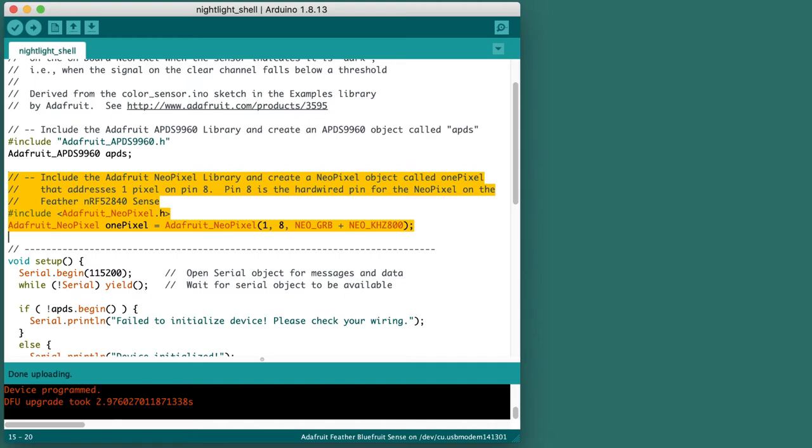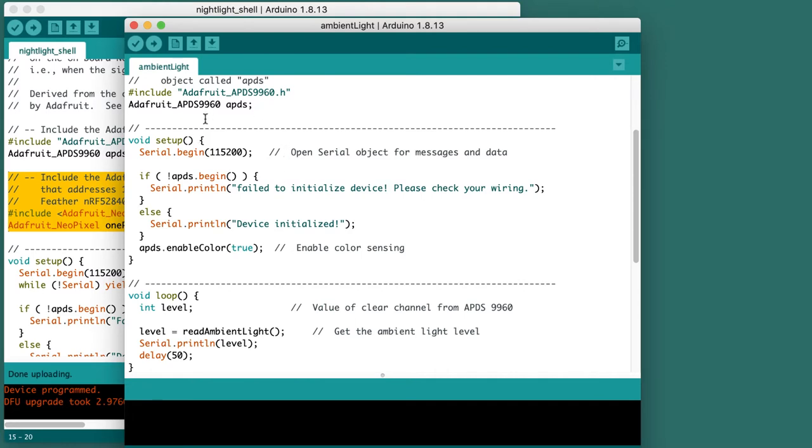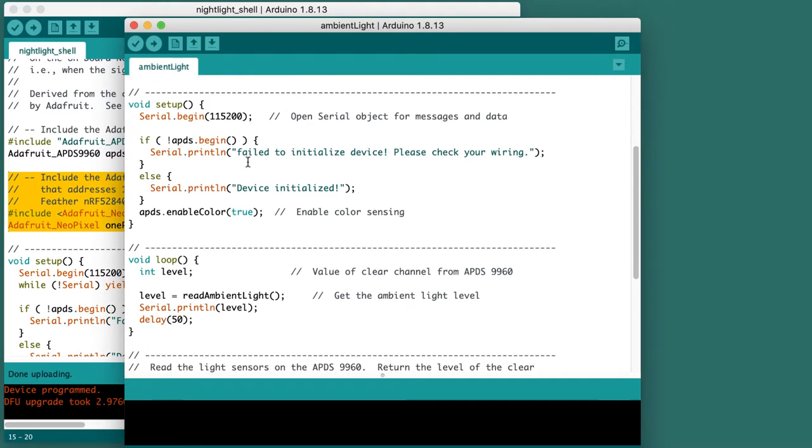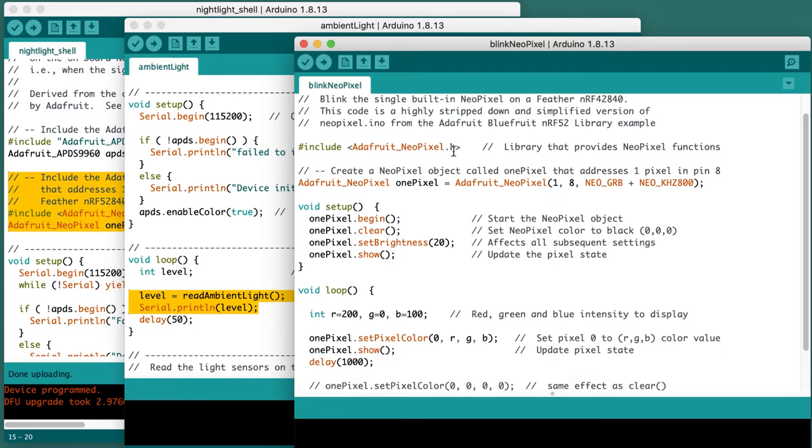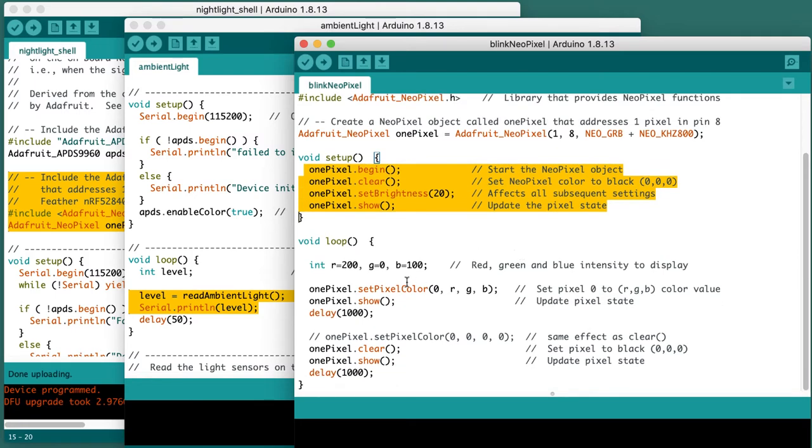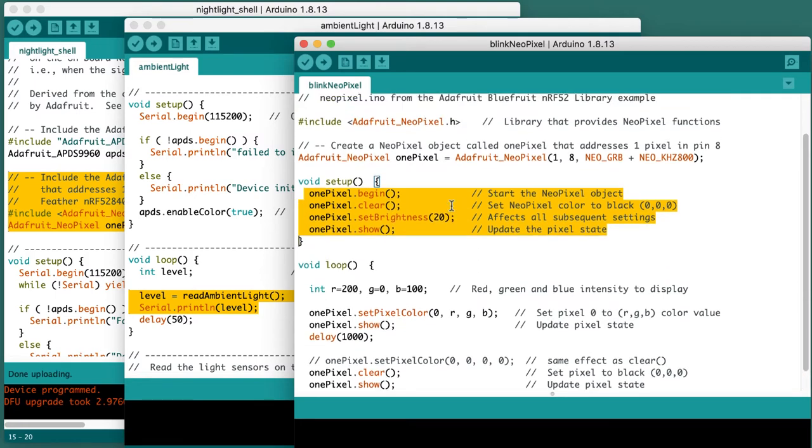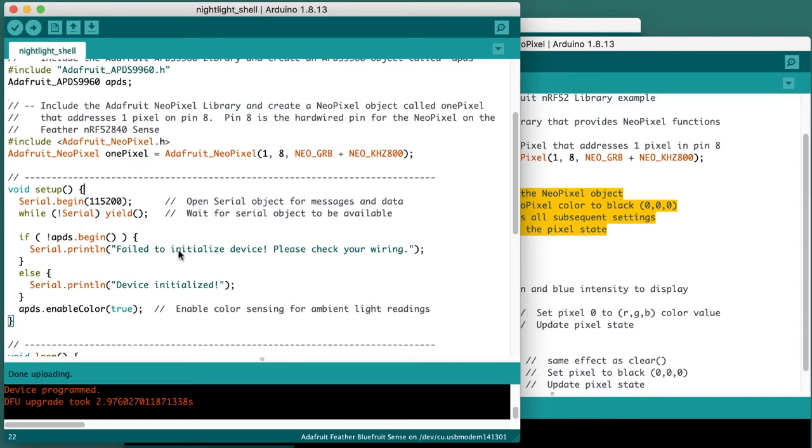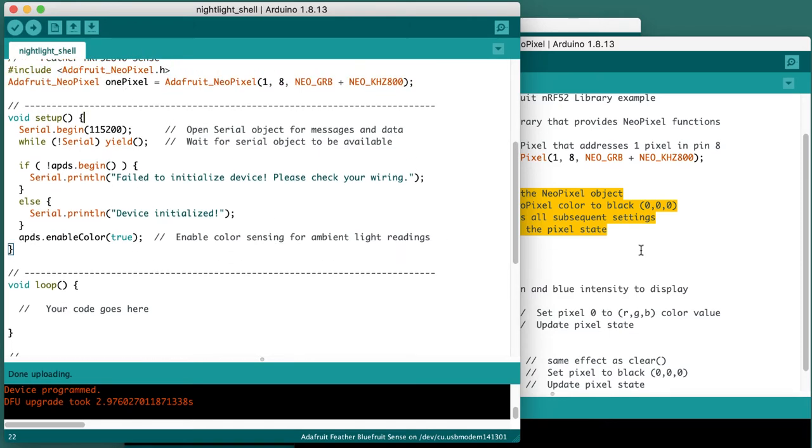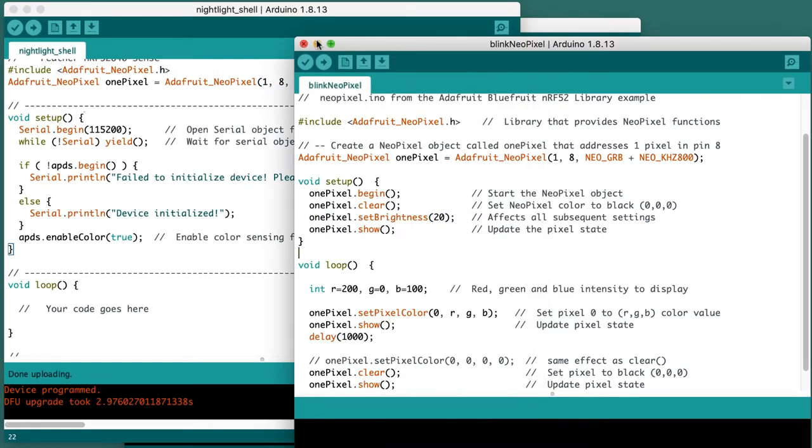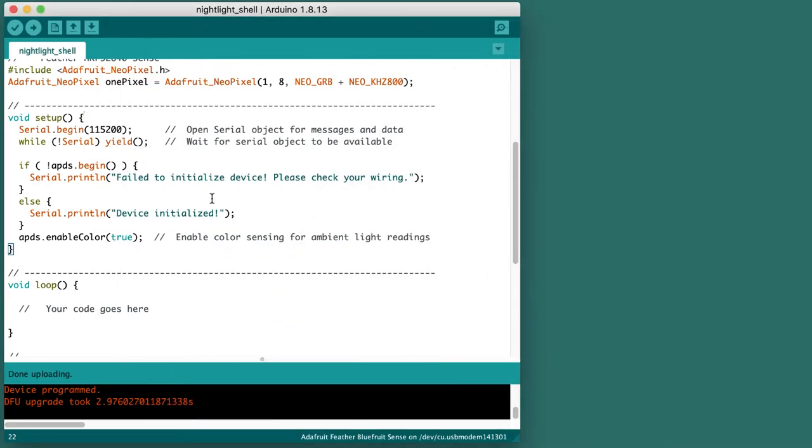Here is the ambient light code we developed earlier. It reads the ambient light and prints it. Here is the blink NeoPixel code with more configuration. This code for the nightlight shell is not ready. We have to add code here and probably add more to the setup function. I'm going to put away these two sample codes and start developing. My advice is to not try to do everything at once. Let's work on small pieces of the code and test those pieces before adding more complexity. We'll do this in a series of steps.